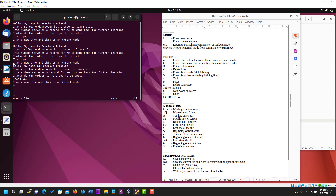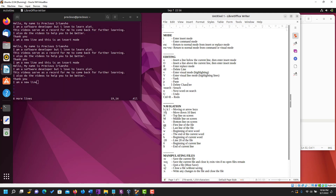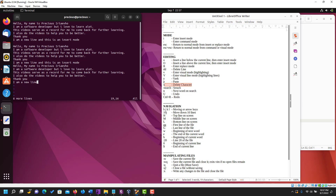To go over it again: enter visual mode with v (small or capital), use arrow buttons to highlight, use y to yank (copy), then p to paste. The next one is x, which you use to delete a character. With x you can delete characters — it's like using your backspace. The difference between x and dd is that dd deletes the entire line, while x deletes a single character. Always ensure you are in normal mode by pressing Escape before using any of these commands.